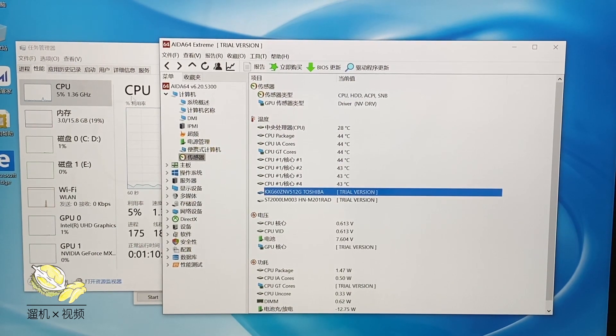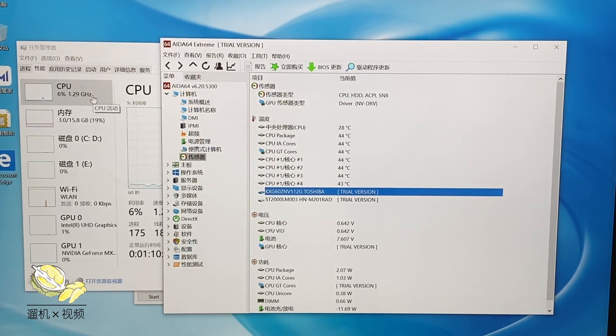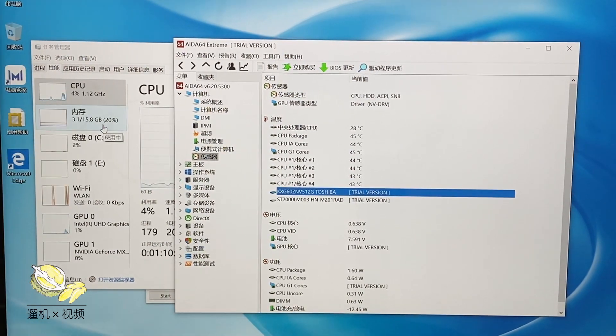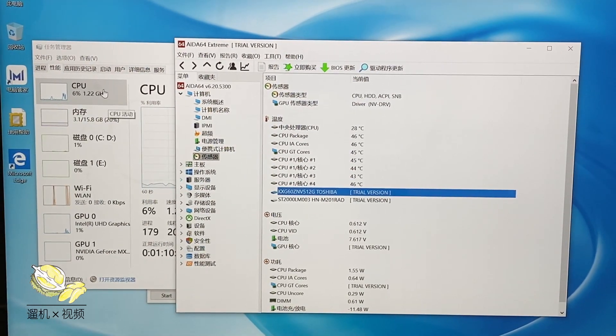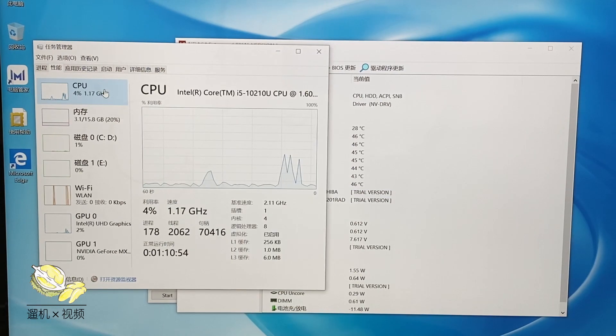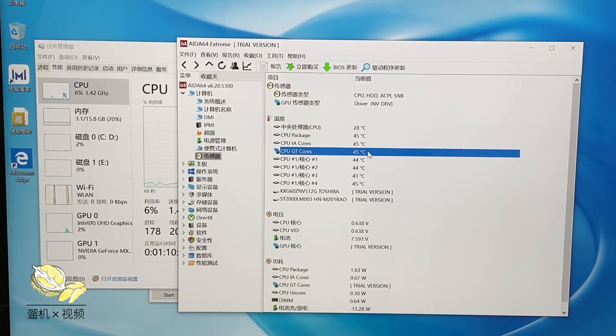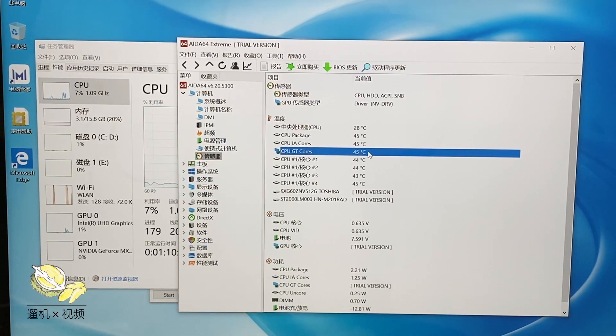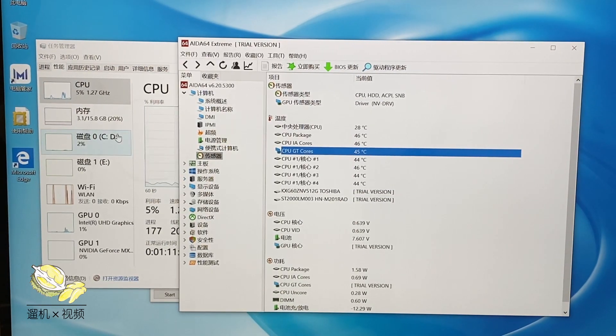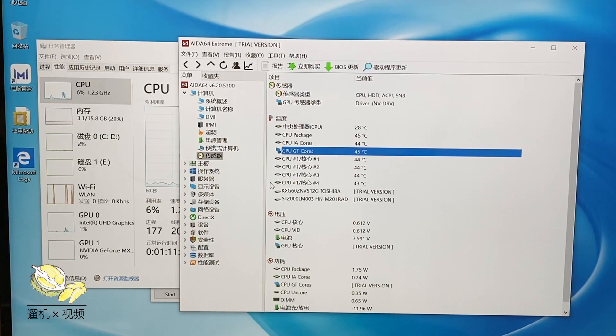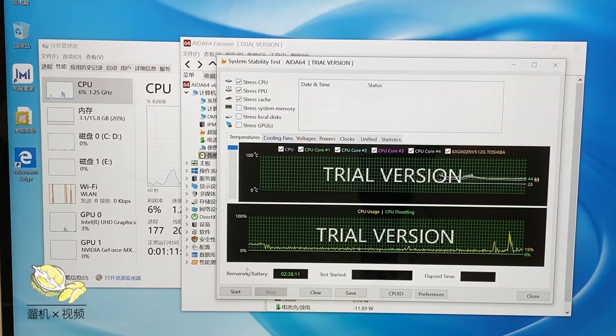Without any load, the temperature of CPU is around 40 Celsius degrees, with a frequency ranging from 0 point something to 1 point something gigahertz.